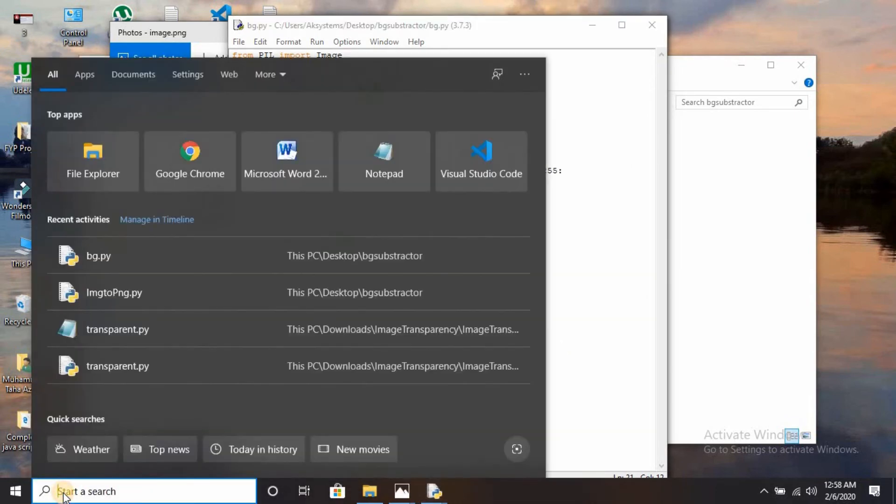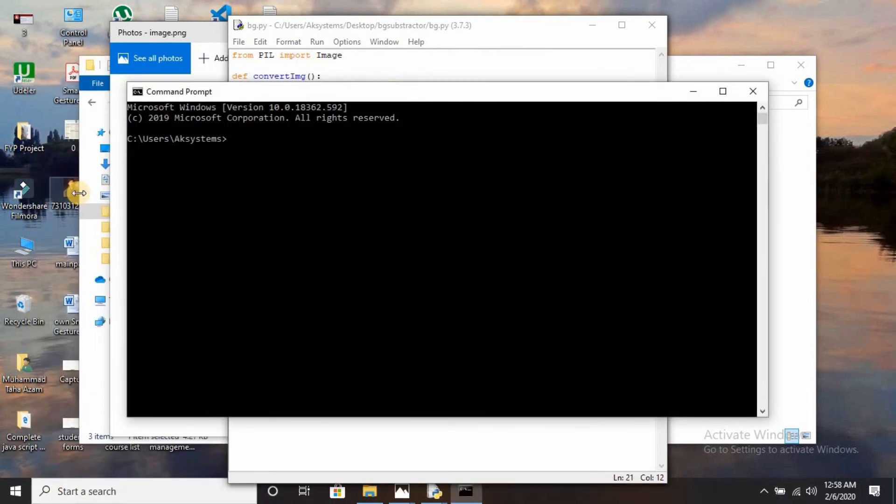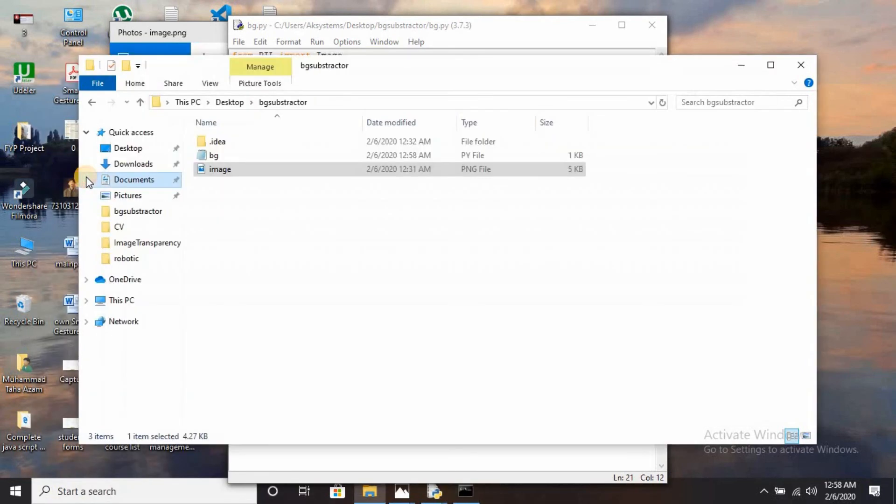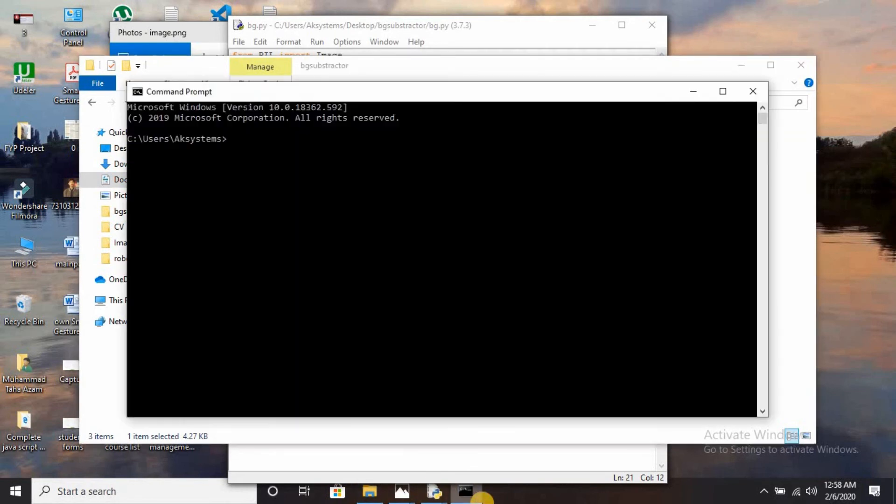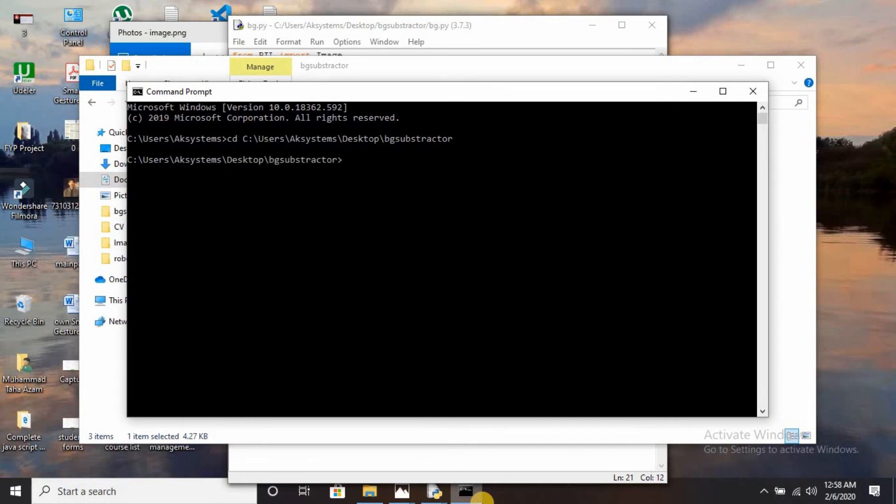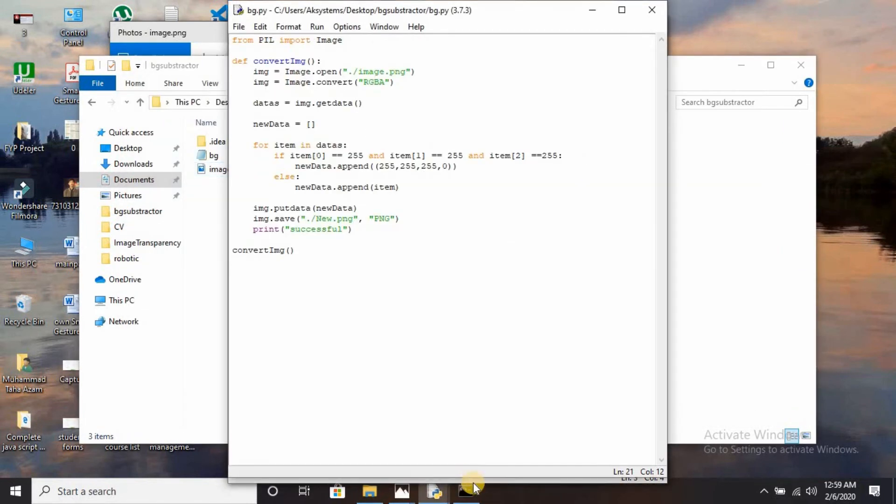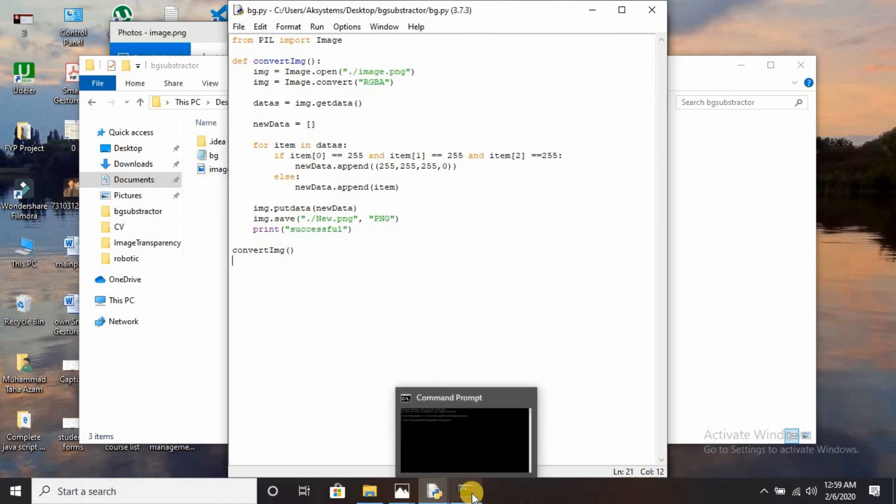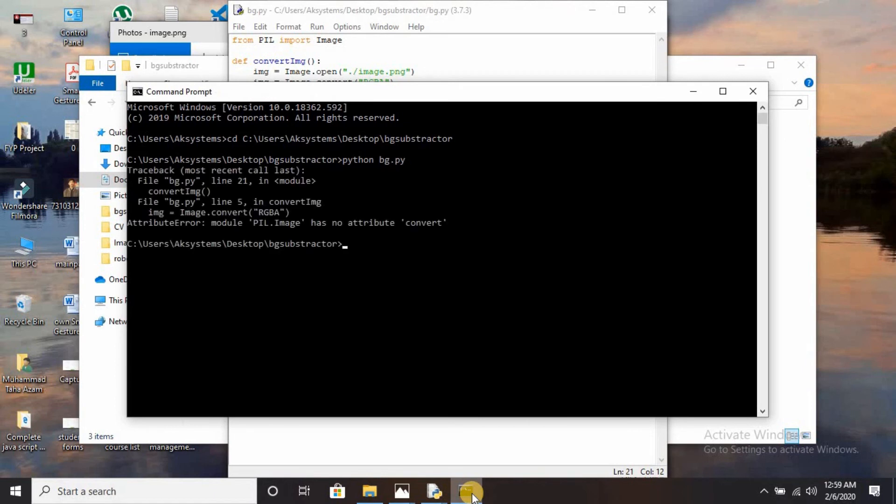Now I have to run it. Go to the CMD, take that file directory, write cd change directory, paste that. Now it is in the bg_subtractor folder. Write python, the name of the file is bg.py. There is an error: attribute PIL.image has no attribute convert.